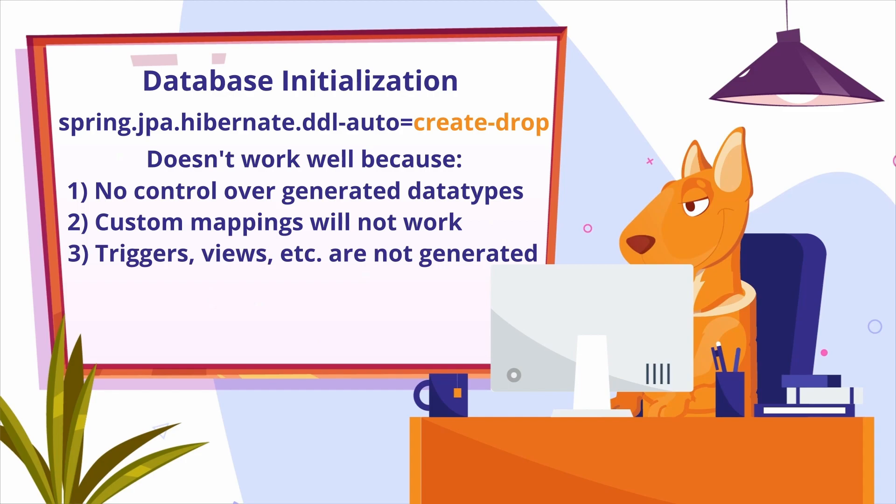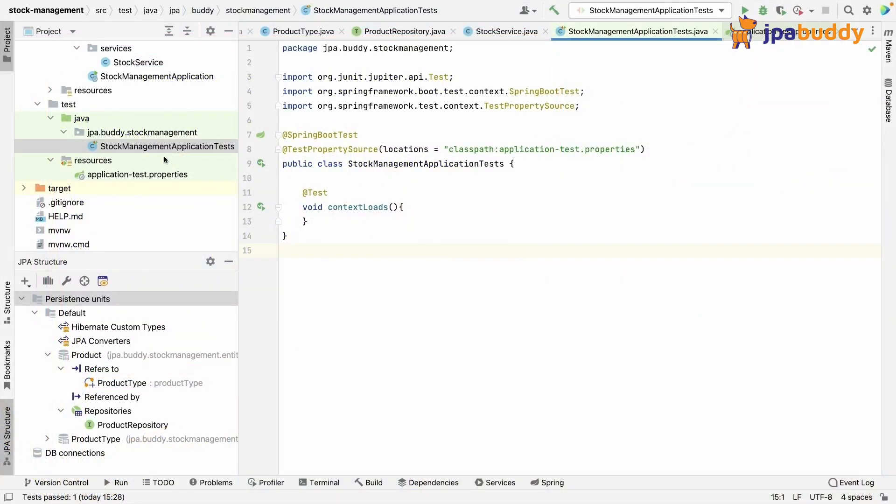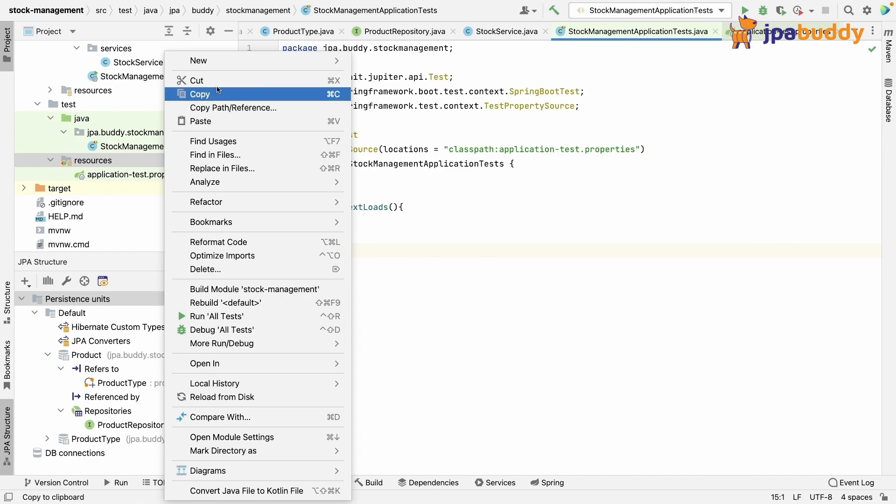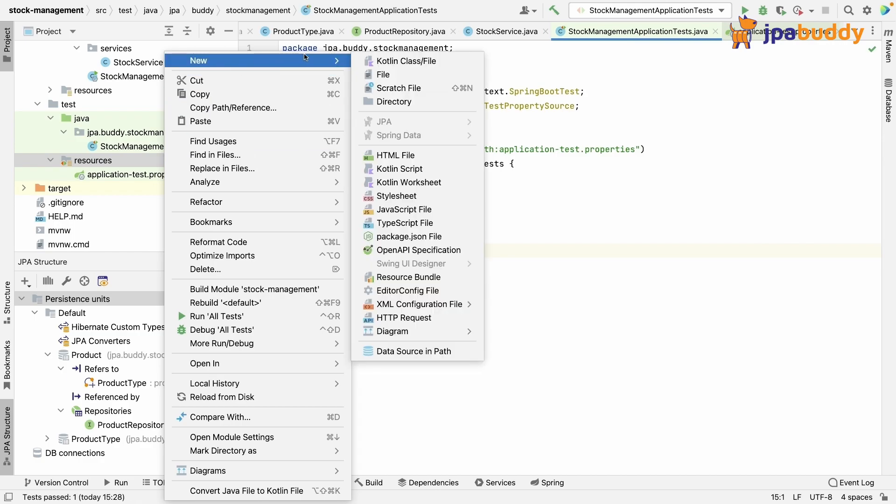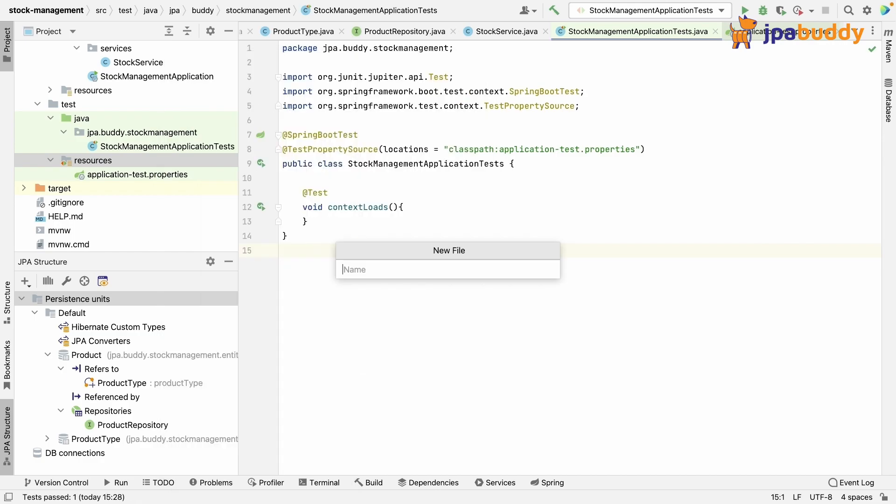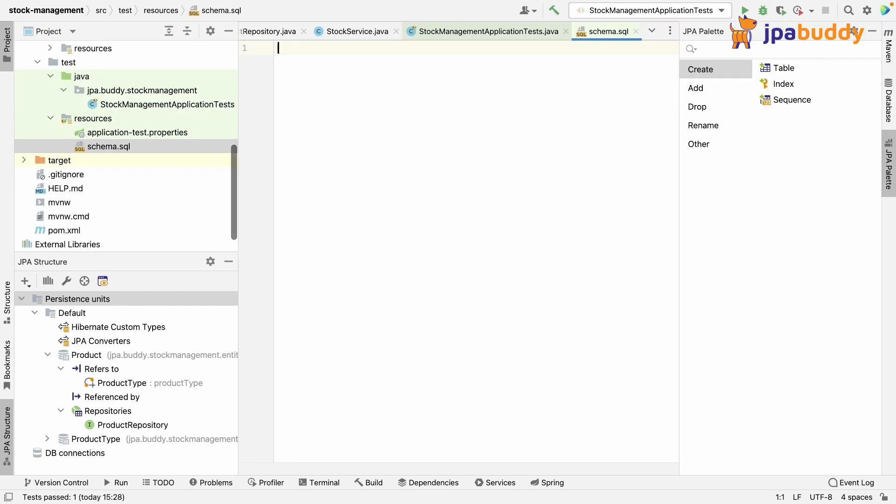Spring Boot provides us with another way to define the database schema. We can create the schema.sql file in the standard root class path locations and it'll be used to initialize the database.